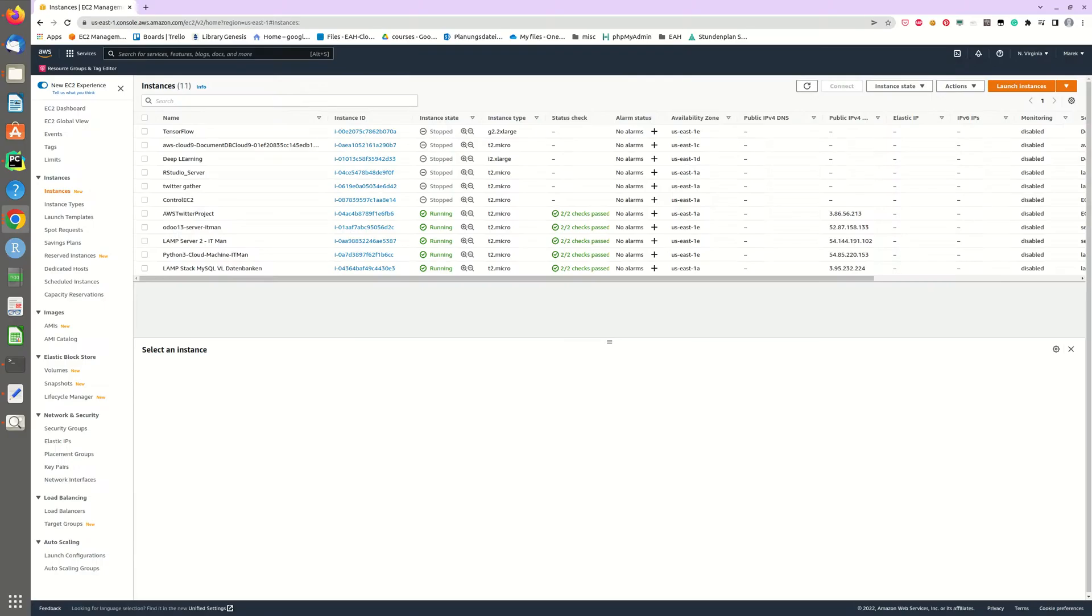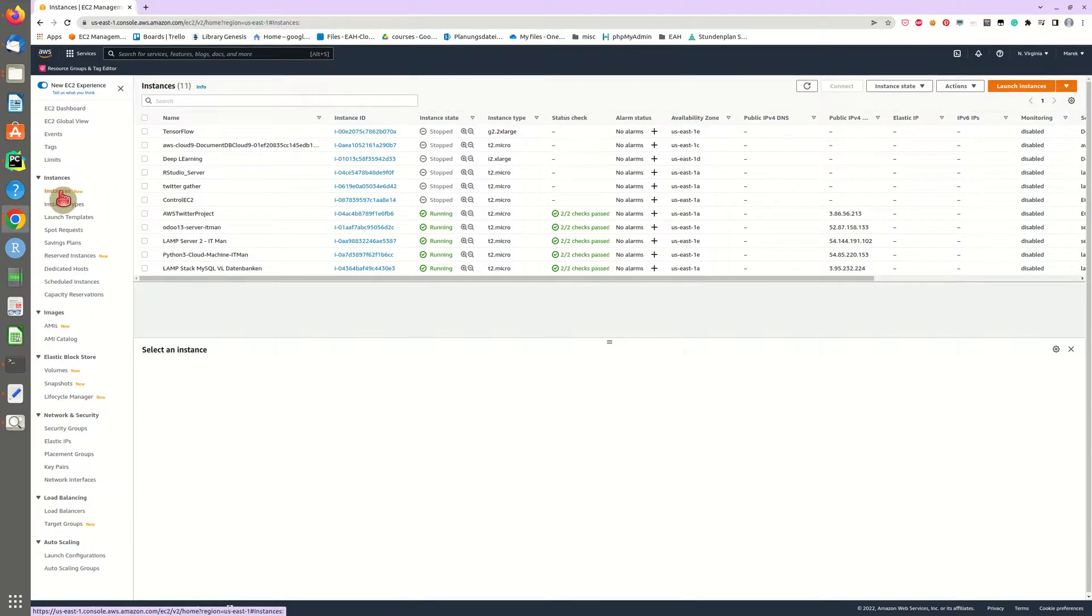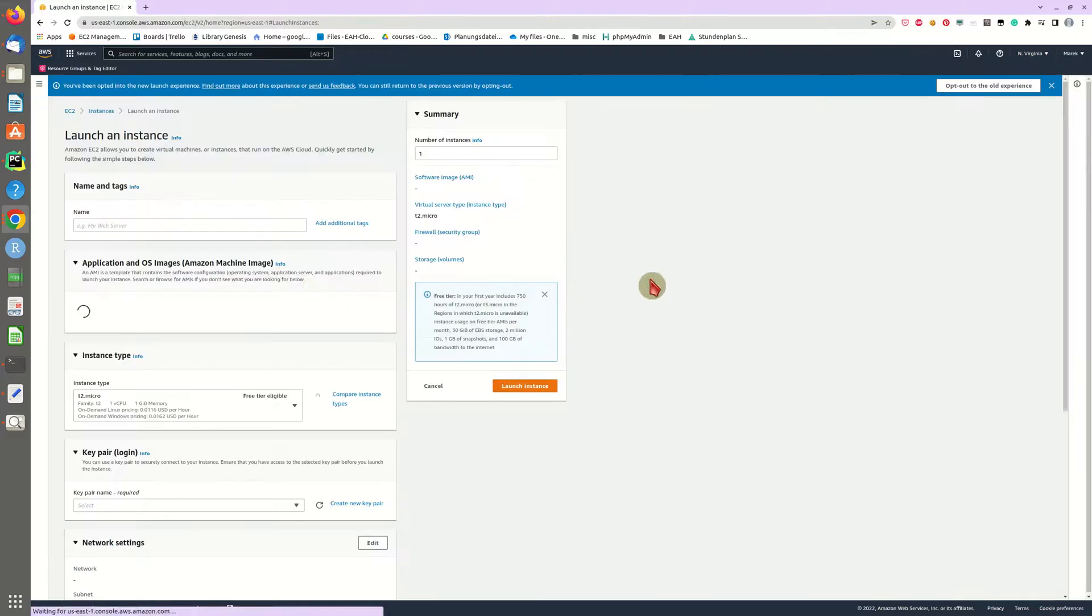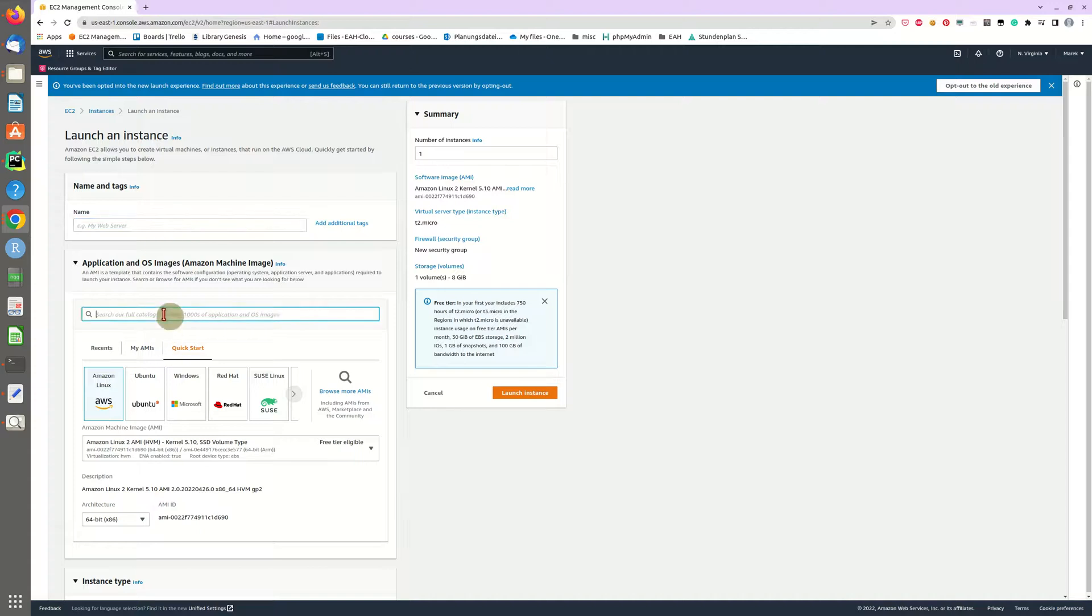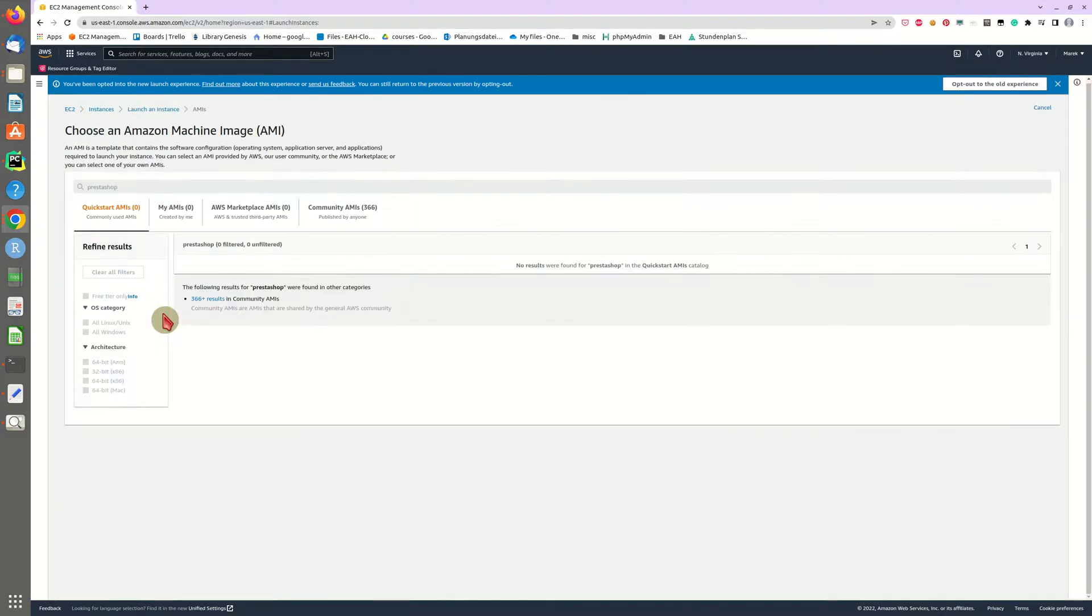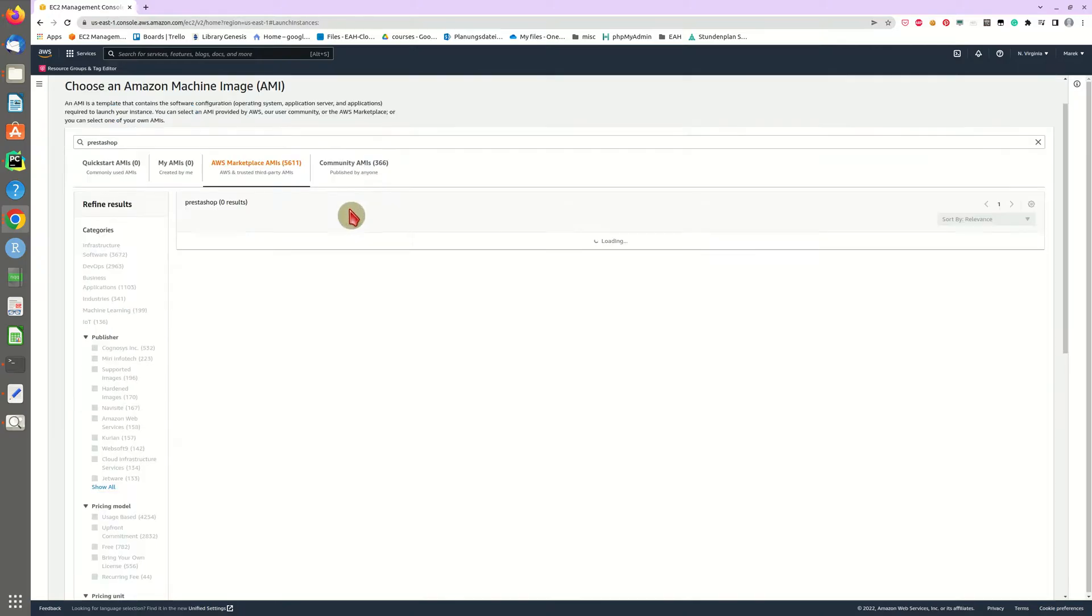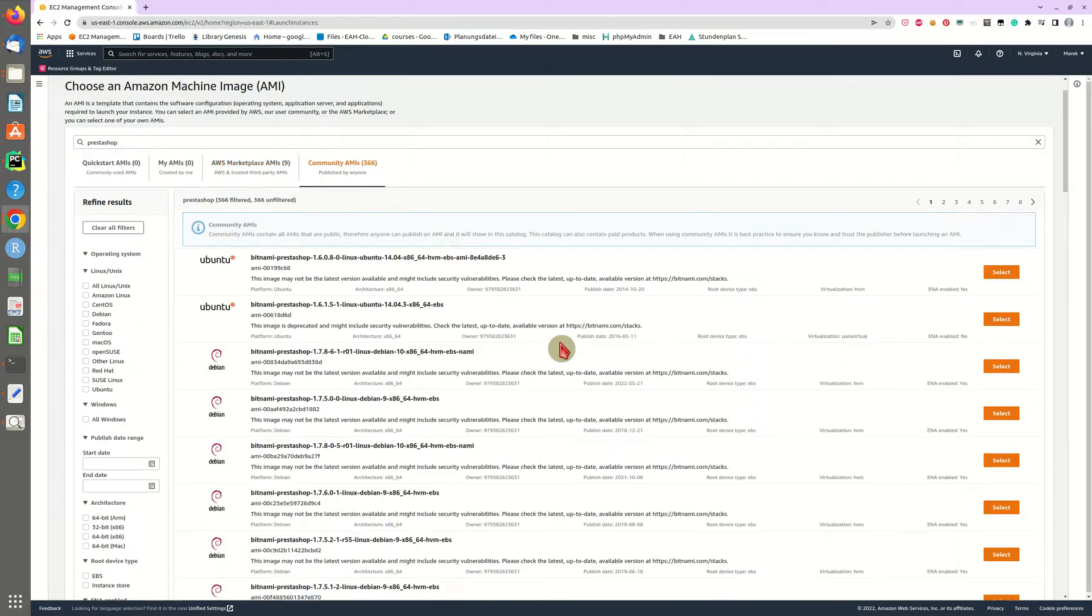This is the overview of your instances in Amazon AWS and what we are about to do is launch a new instance. This is the new overview - you can switch to the old one. We are going to search the catalog for PrestaShop because there are a lot of images with pre-configured PrestaShop setups.